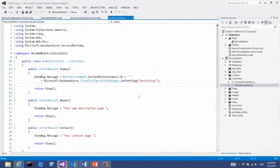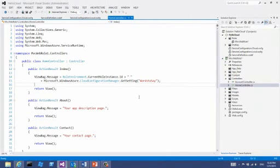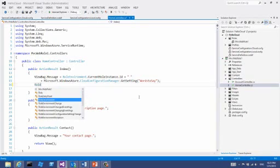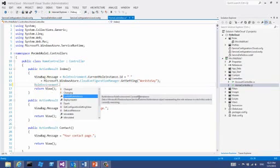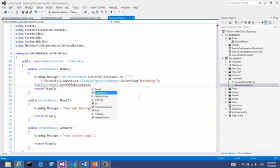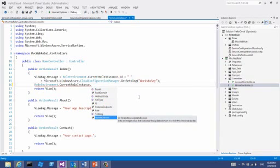You don't have control over fault domains — Windows Azure decides the best physical locations for your role instances. However, you can find out which fault domain an instance resides in. We can use the role environment class to find out both fault domain and upgrade domain. I simply use the RoleEnvironment class, current role instance, and then I can access fault domain or update domain, which is the upgrade domain.